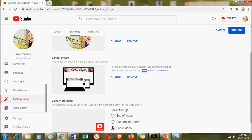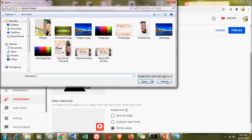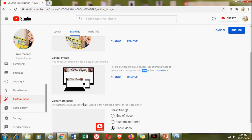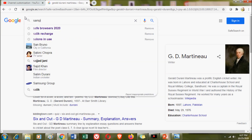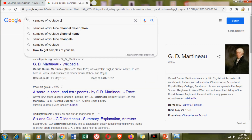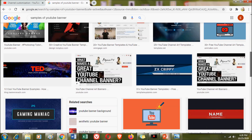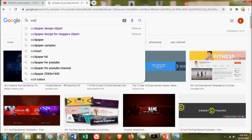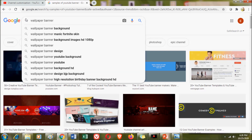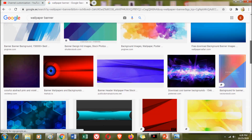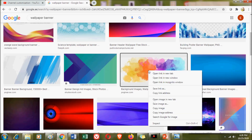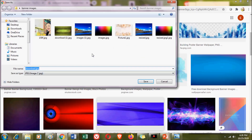As mentioned earlier, I found it difficult to make a banner image, but today I'm going to teach you the technique I used so that uploading a banner image will be successful. To find one, you can search Google for sample YouTube banners or type 'wallpaper banner' — you'll see a lot of samples to choose from.